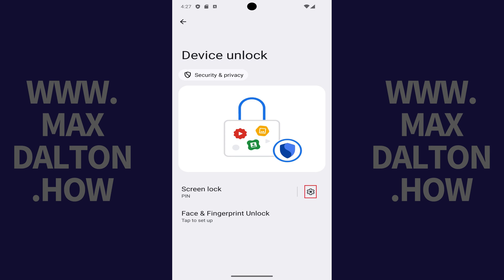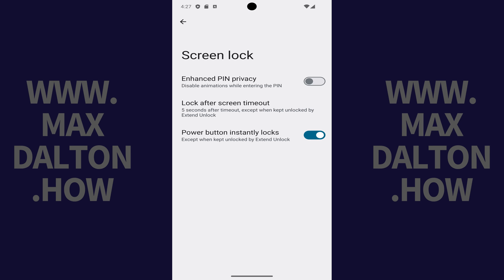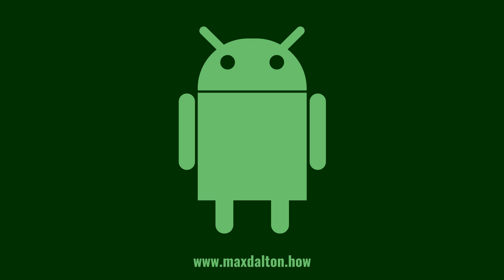Step 4: Tap the Settings icon next to Screen Lock. The Screen Lock screen is displayed. Step 5: Tap to toggle on Enhanced Pin Privacy. Going forward, animations will be disabled when you are entering the pin on your Android phone or tablet.